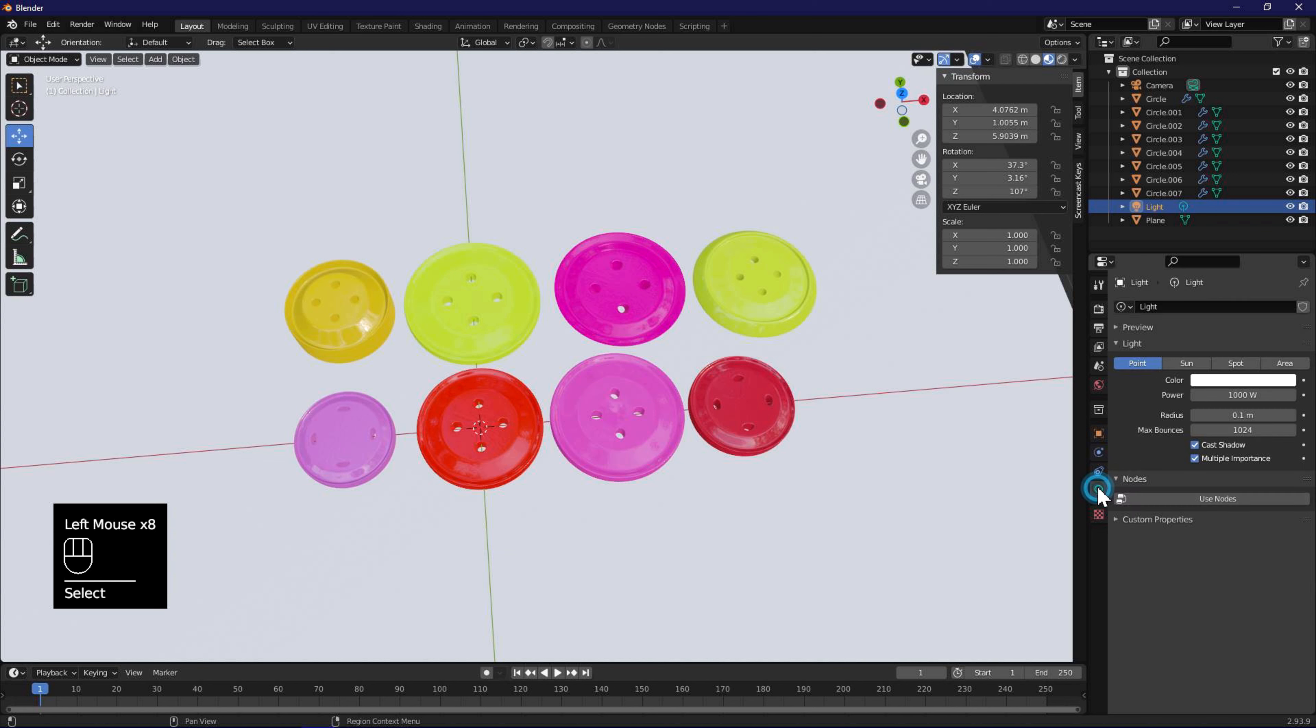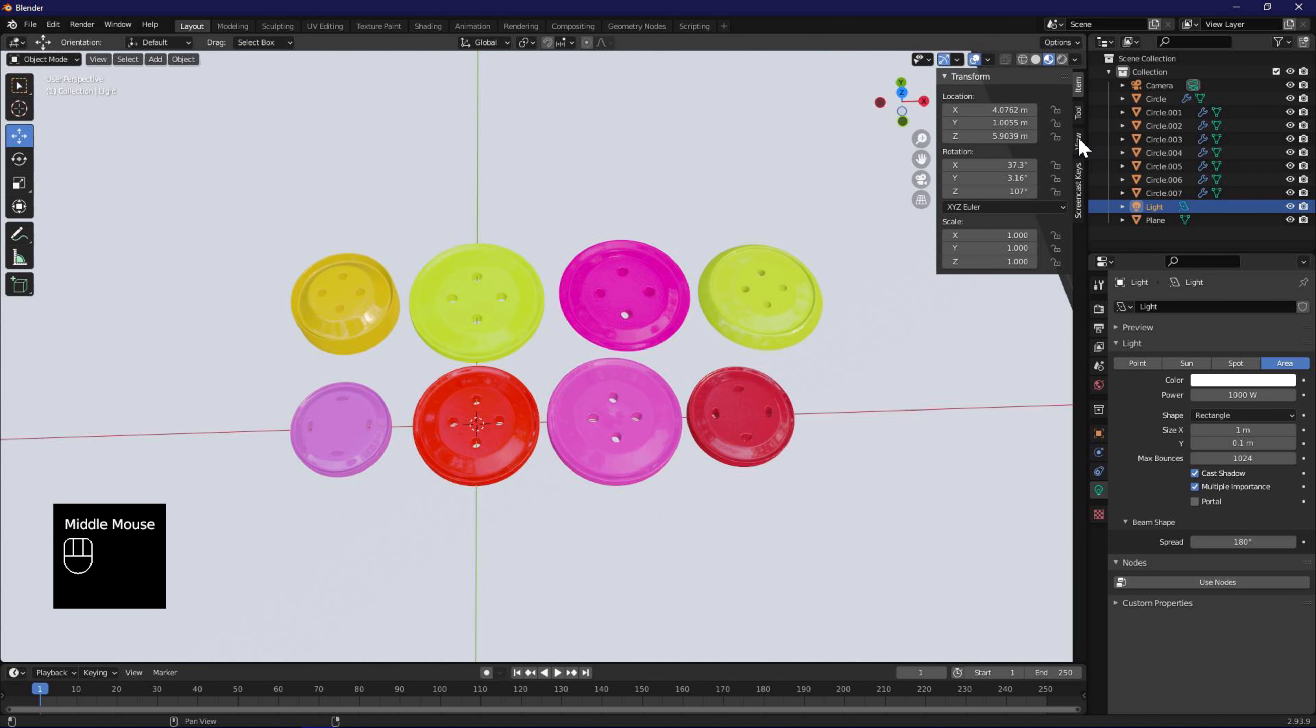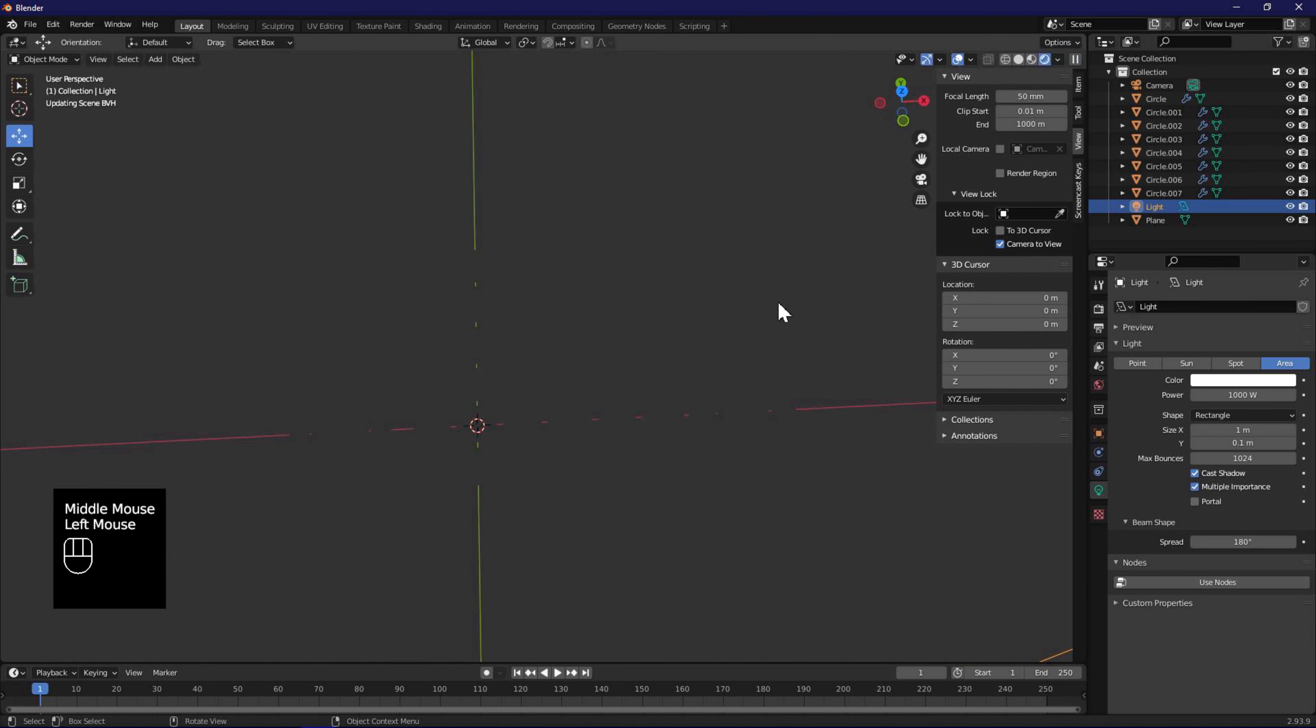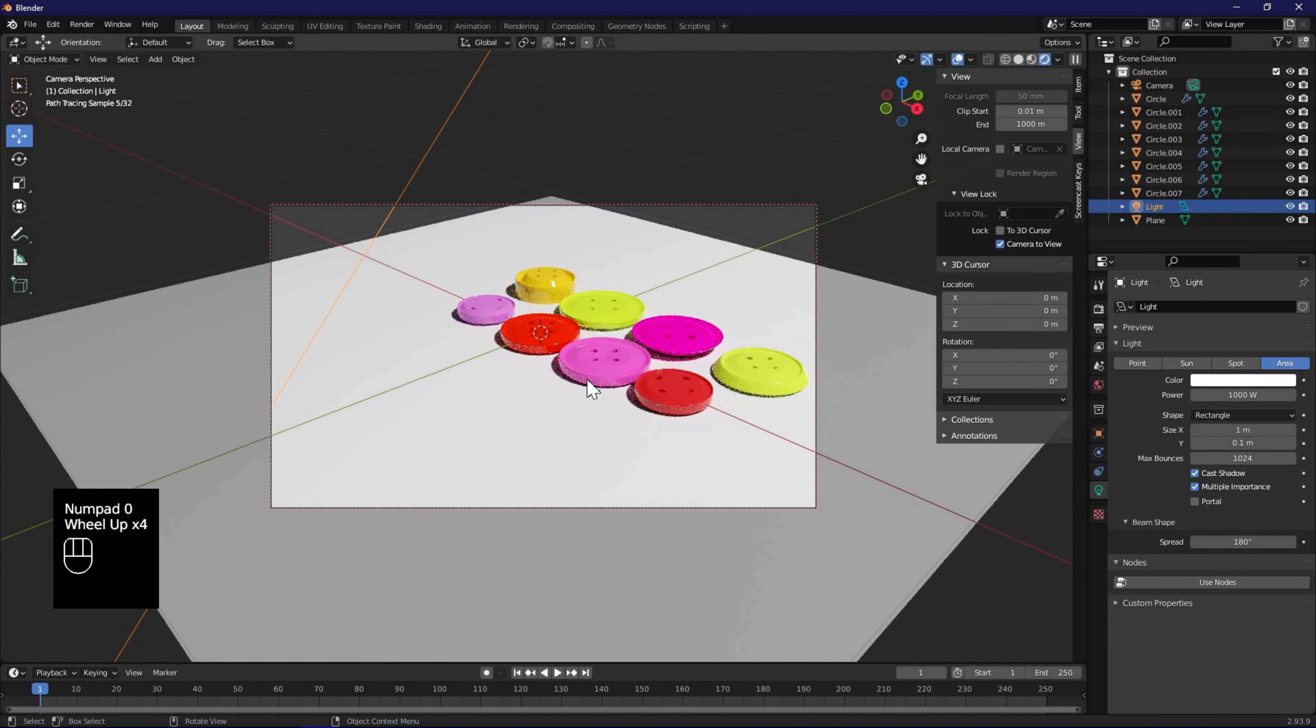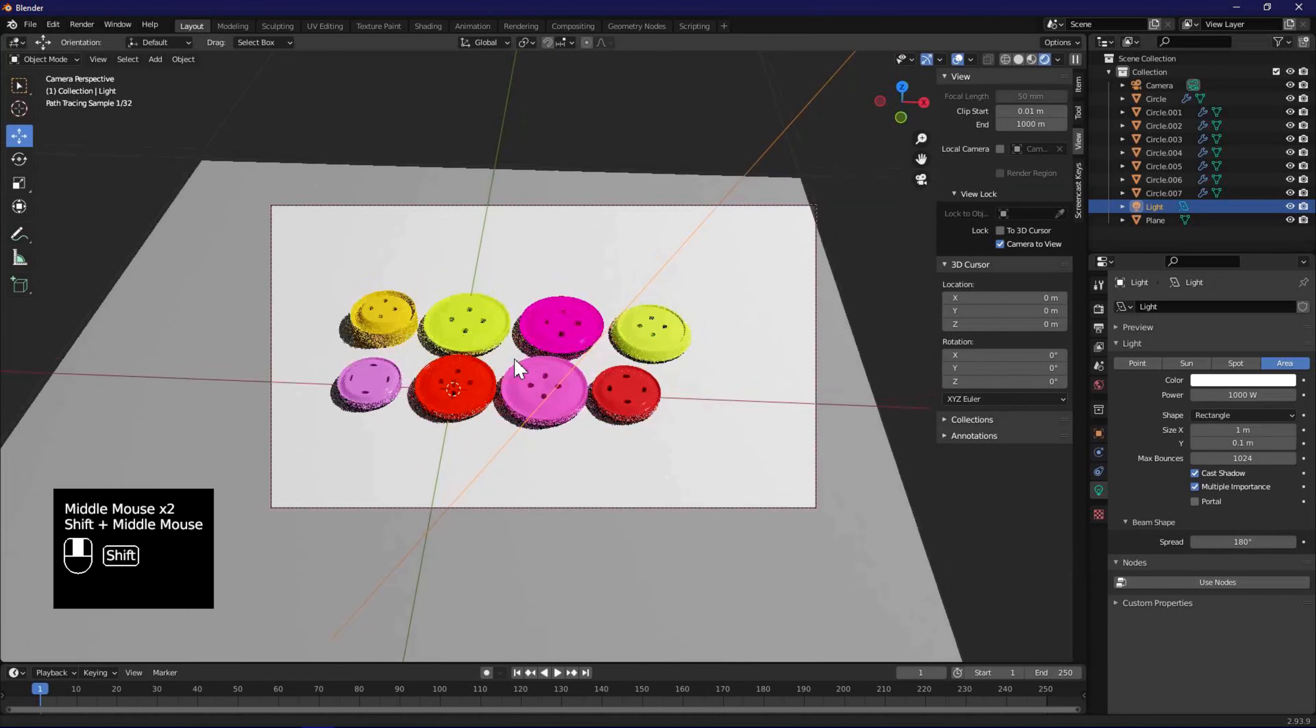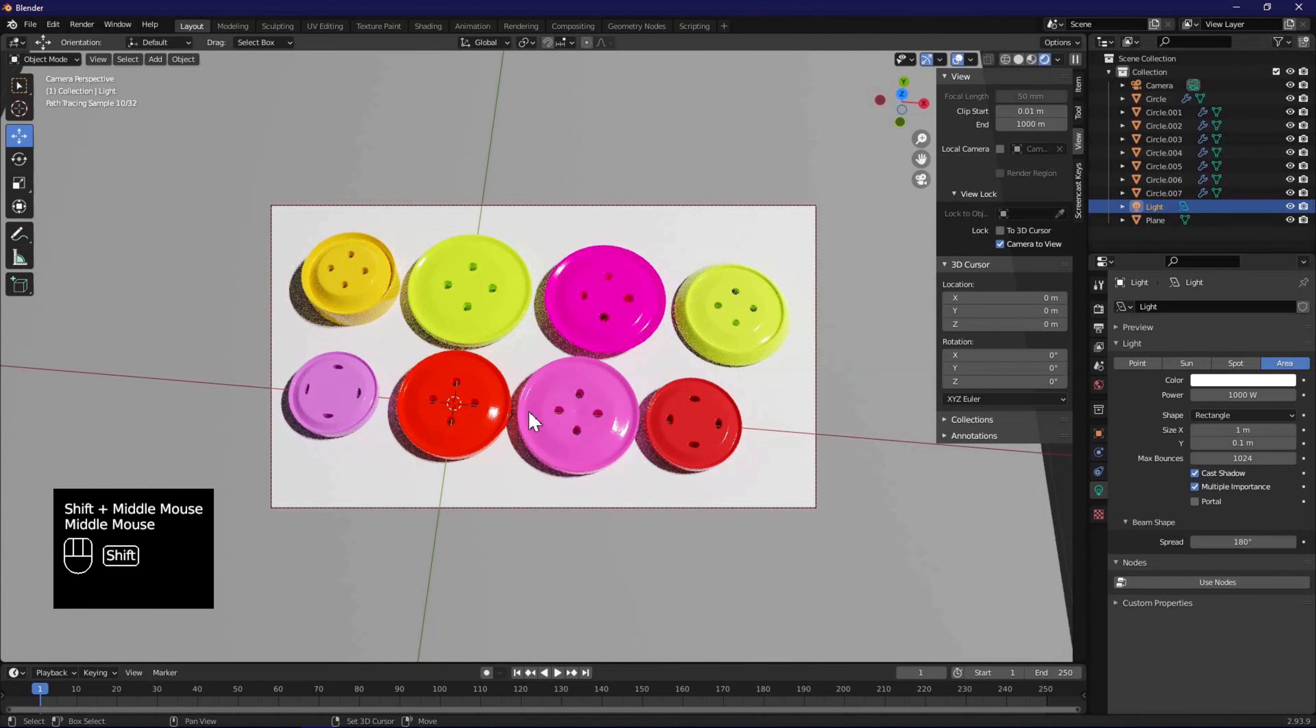Next, we need to go to the default light in the scene and change it from point to spot. We also change the size X to 1 meter. In the view, enable camera to view. Change to viewport shading mode using the buttons on top right. Now press 0 in the keypad so we are looking through the camera, that is the camera perspective view. Frame the view as we like, so all the objects are framed, and at a good angle.